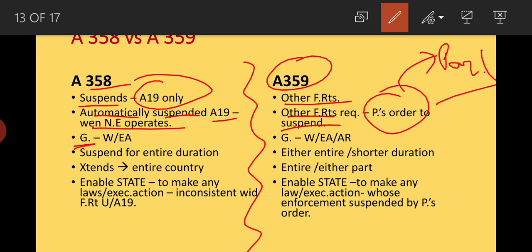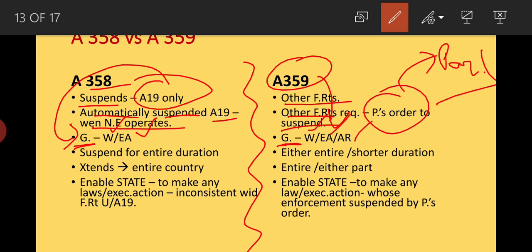The ground for suspending Article 19 is war and external aggression only. Under Article 359, whether it is war or armed rebellion, the suspension can be for the entire duration or for a shorter duration.